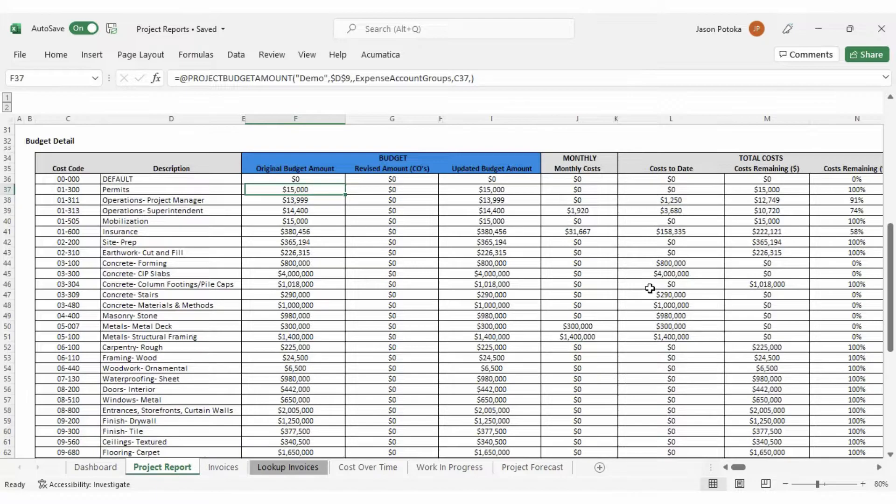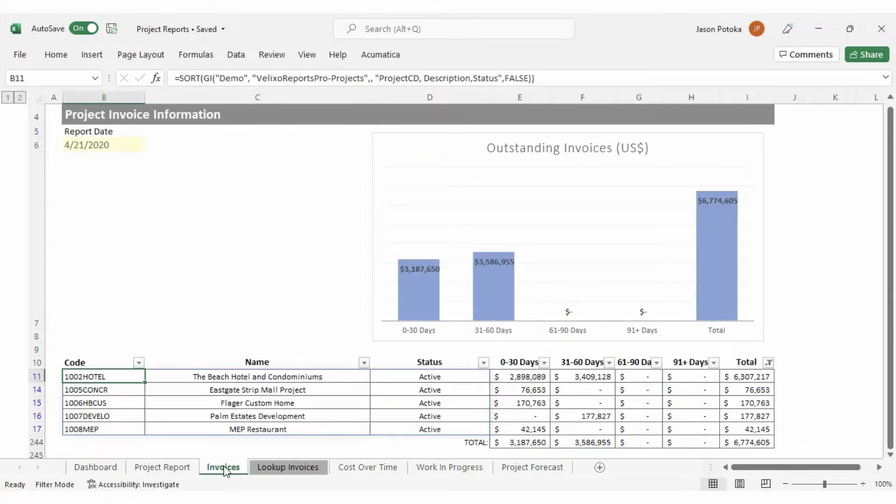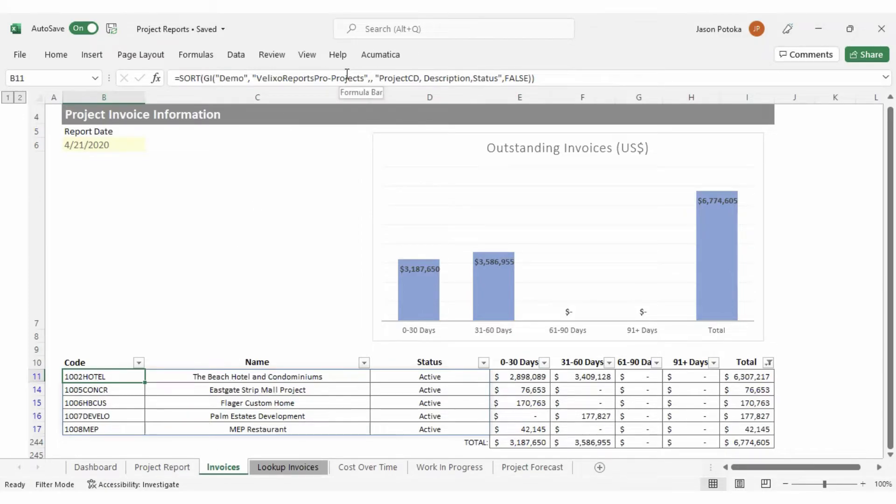On the next tab, we have invoice information for our active projects. This sheet was created using Velixo's generic inquiry function to bring in project codes, names, and status information.